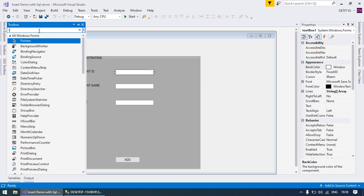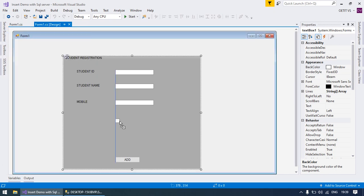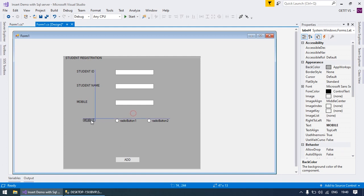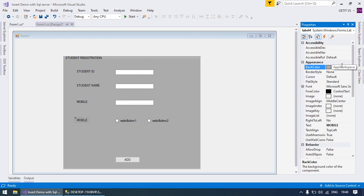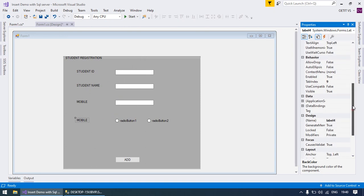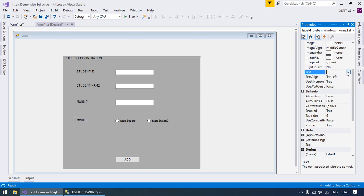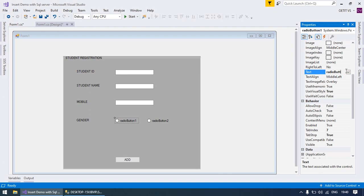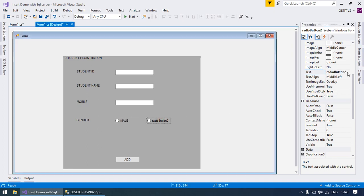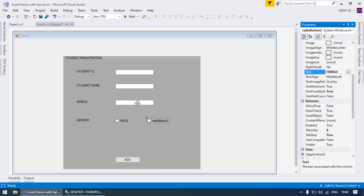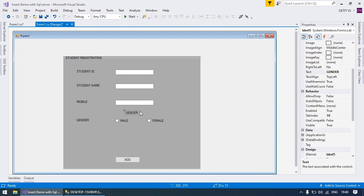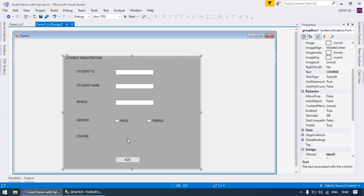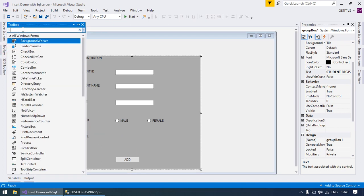Moving to Visual Studio, we are going to take a radio button in the design view. We will add a label for gender. The first radio button is for male and the second one is for female. Another field is for course, and for that we will use a combo box control.